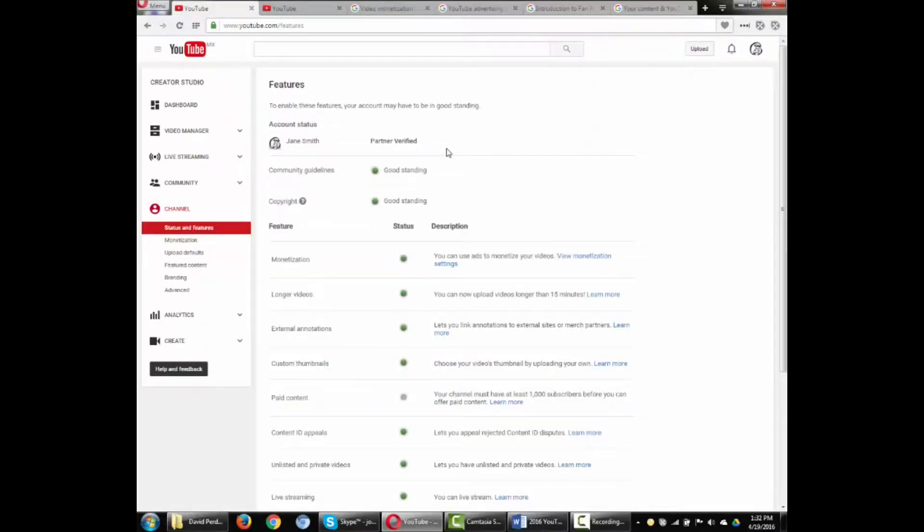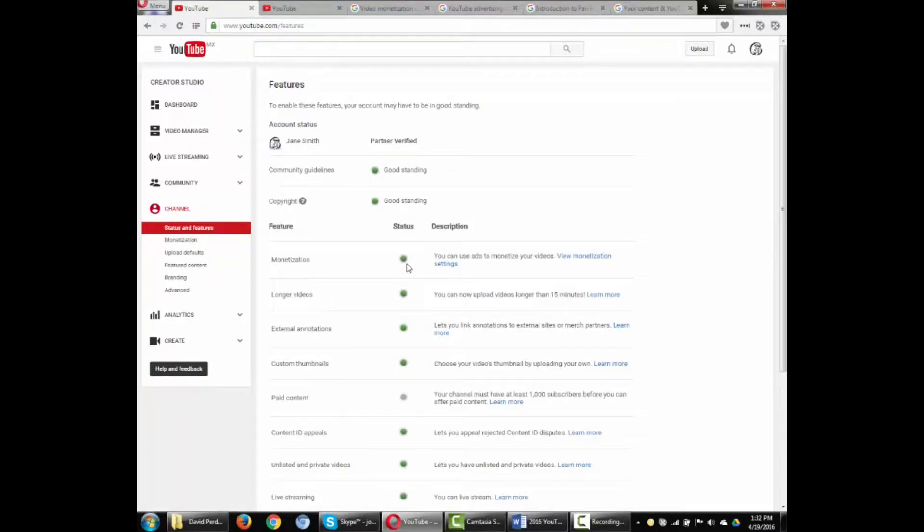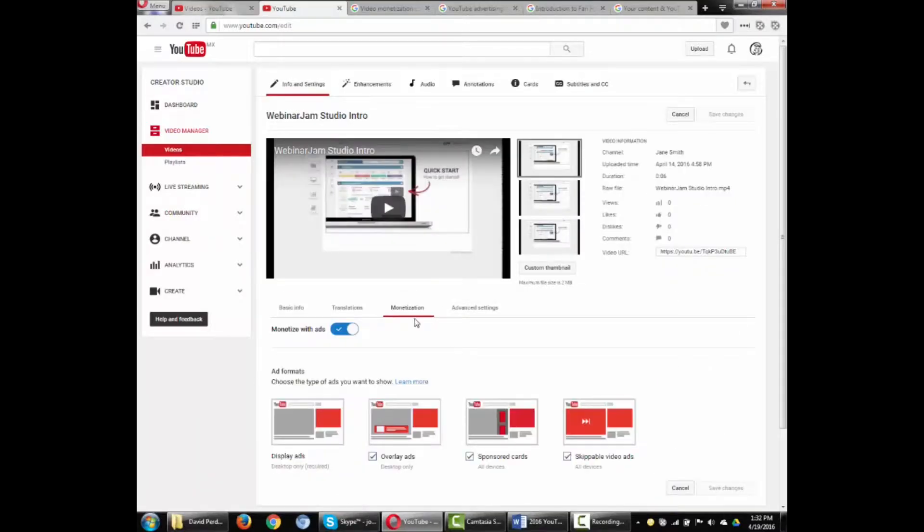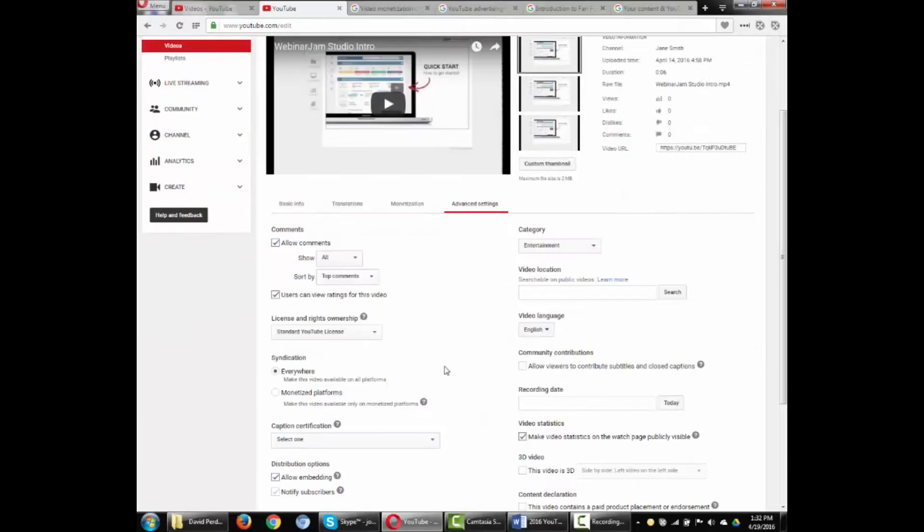Our first step is to confirm that our account is in good standing and then enable monetization and accept the conditions. Now, when we go into the video manager, we can click on the dollar sign. This takes us to the monetization tab in the videos information and settings page where we can select the ad format and syndication settings.